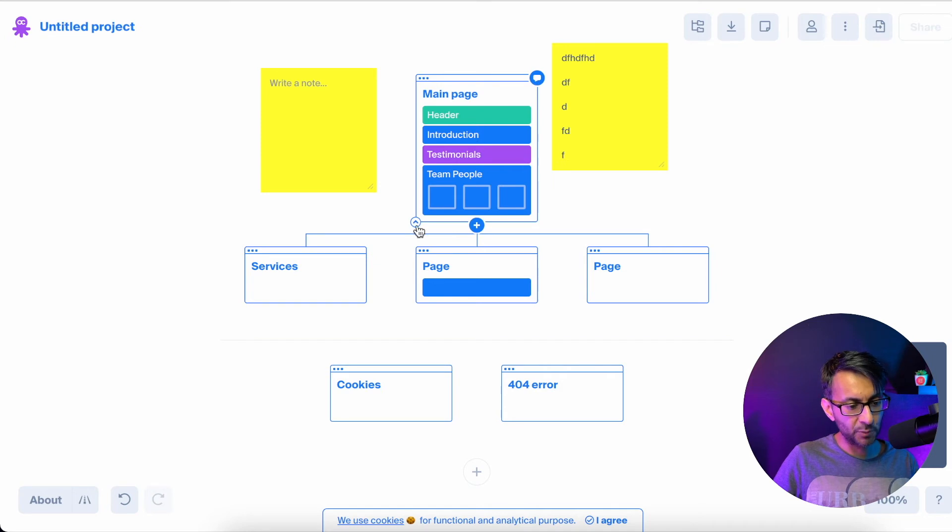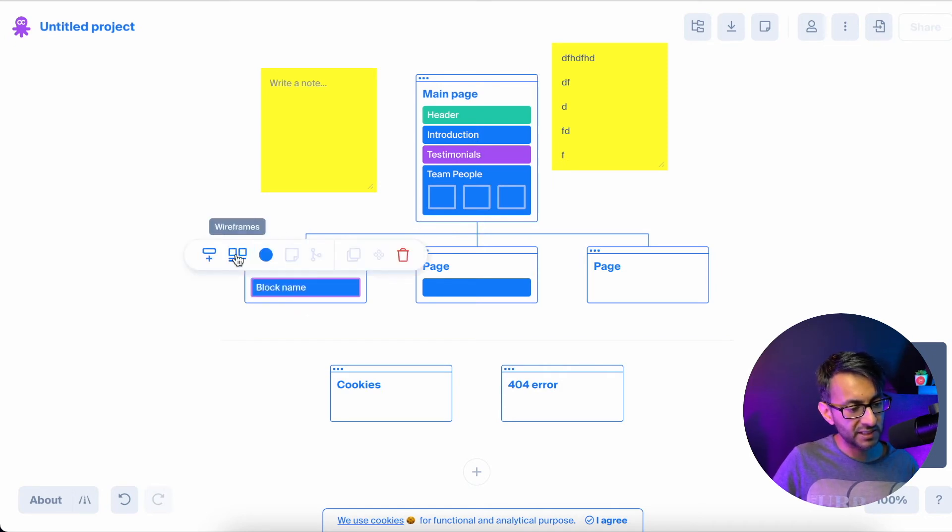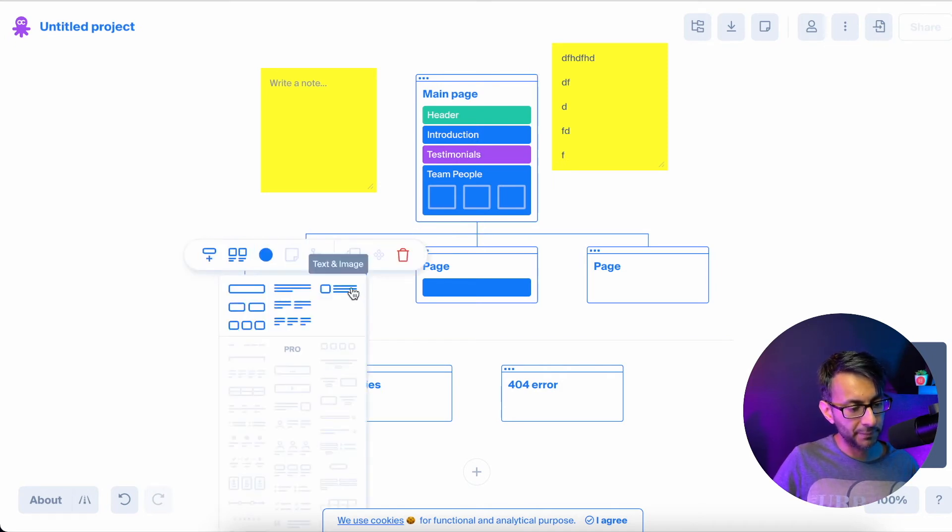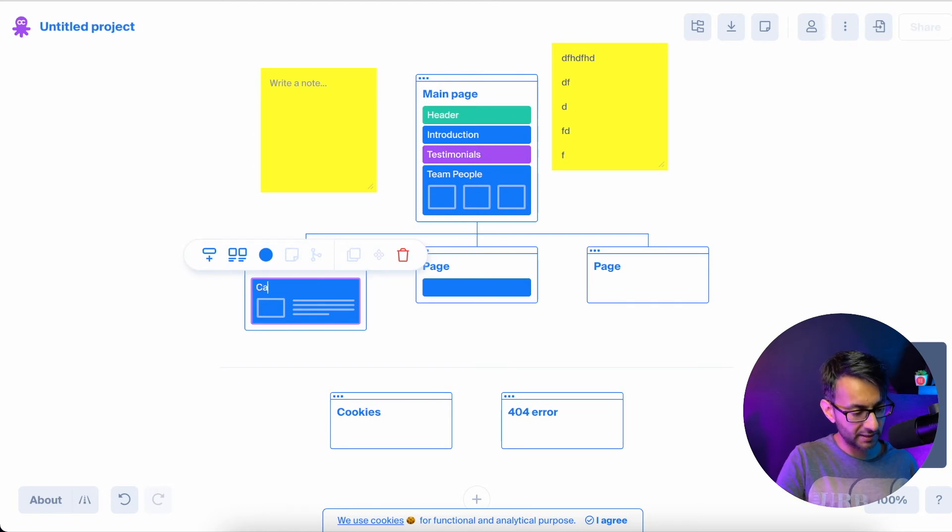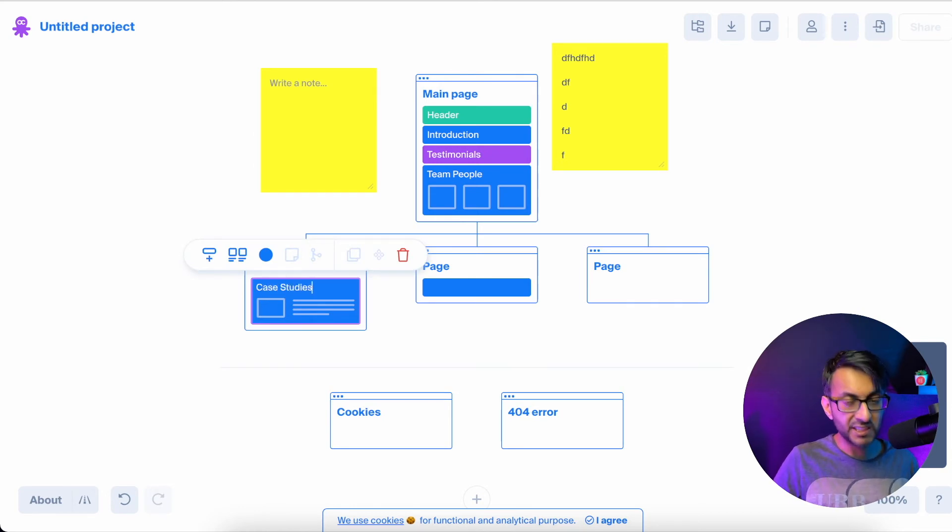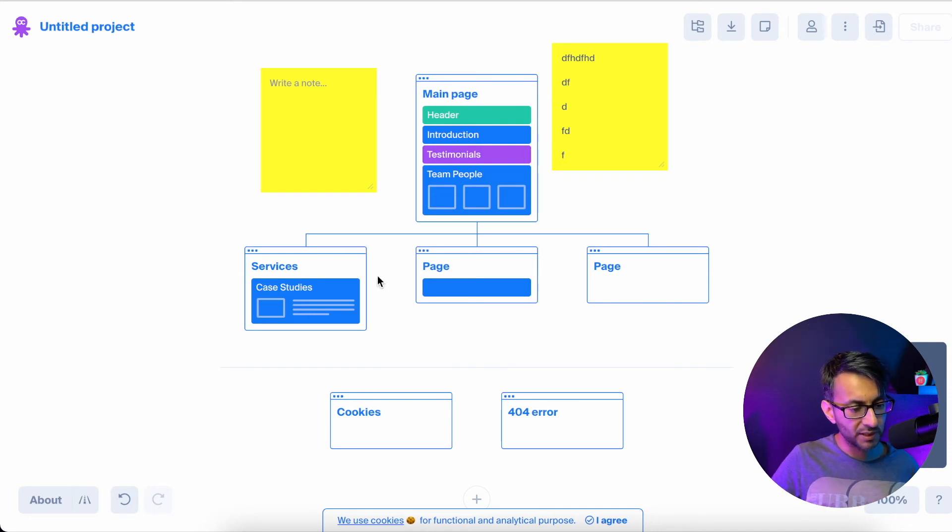This is showing that from the homepage, you will eventually get to the services. I could drop in a block. We'll go for this one here. And I'm going to say case studies, for instance. And I can keep adding blocks as much as I want.